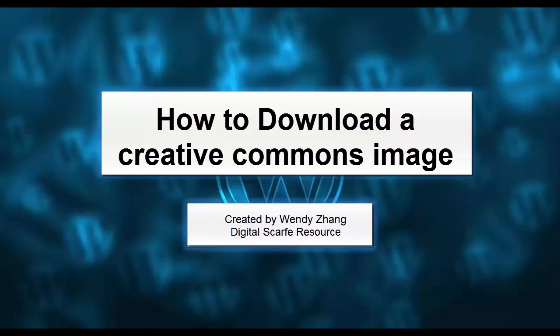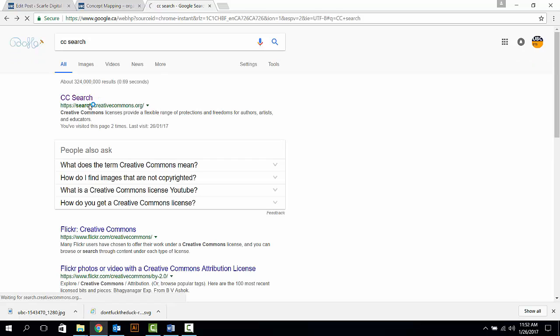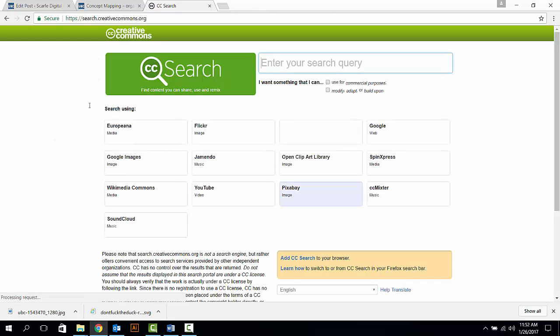This video is going to talk about how to download Creative Commons images. To find and download a Creative Commons image, first find CC Search and enter the website.